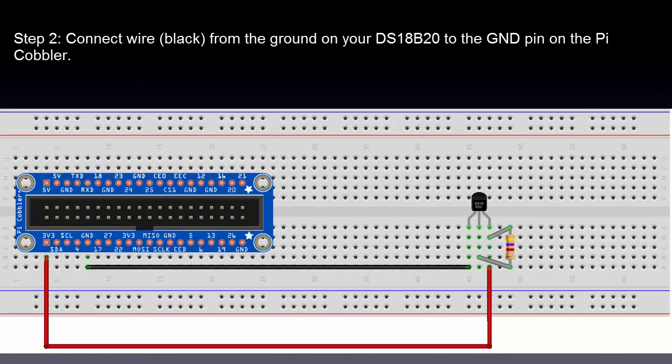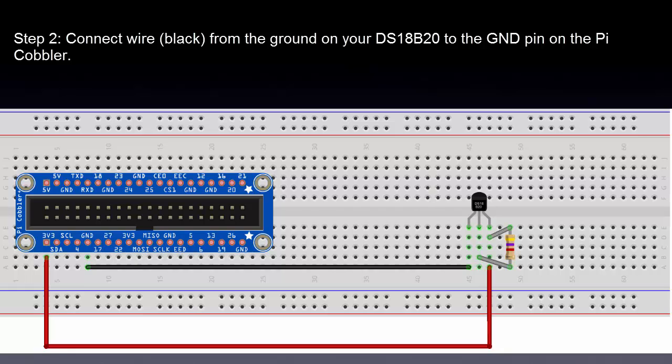Step 2. Connect the black wire from the ground on your DS18B20 to the ground pin on the Pi cobbler.